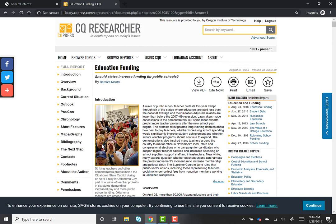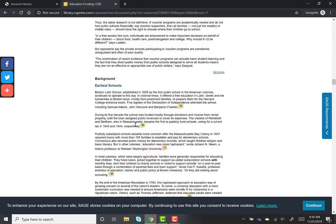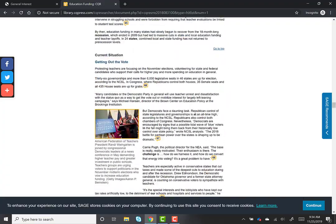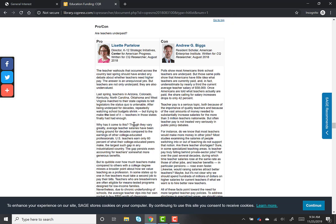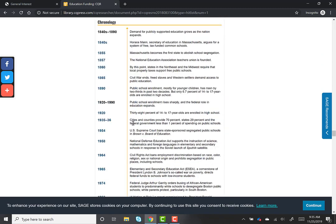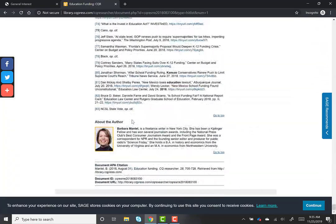While each report is a little bit different, most have a number of sections including an introduction, background information, and information about current topics related to the issue. In addition, there's a pro-cons section where people argue both sides of the issue. For example, here two people with knowledge of the field address the question of whether teachers are underpaid. As you can see, both people are listed with their credentials, and the report author's credentials are also listed at the end of the report. Knowing this information can help you evaluate the report and pro-con arguments by putting them in context.